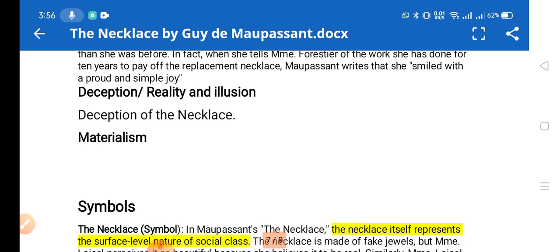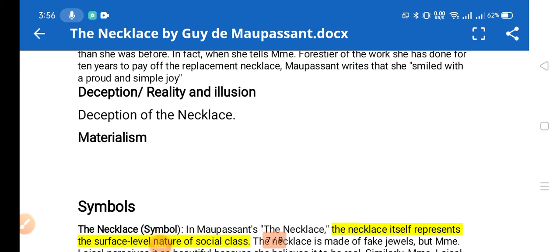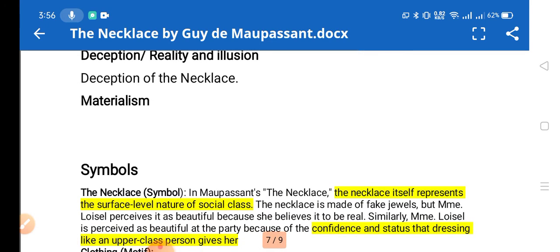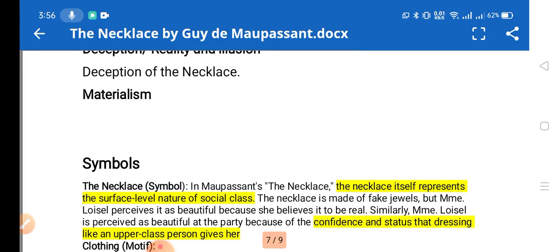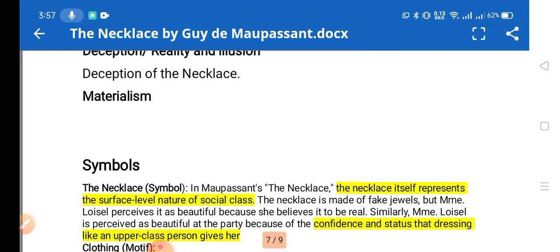The theme of deception and the difference between reality and illusion is also reflected in the story. The necklace appears to be real diamond jewelry, but actually it is an illusion — it is a fake. It deceives the onlookers. Materialism is also present as a theme: Mathilde desires the materialistic needs of life — expensive luxuries, jewels, and good clothes.